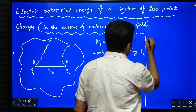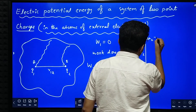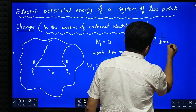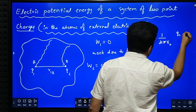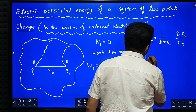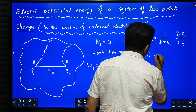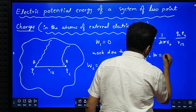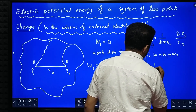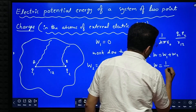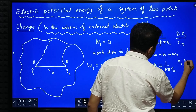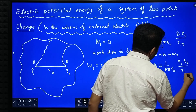Therefore W2 is equal to 1 by 4 pi epsilon naught into Q1 Q2 divided by R12. Therefore total work done W is equal to W1 plus W2. W1 is zero, therefore total work done is equal to 1 by 4 pi epsilon naught into Q1 Q2 divided by R12.